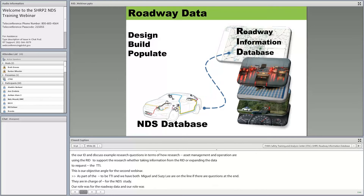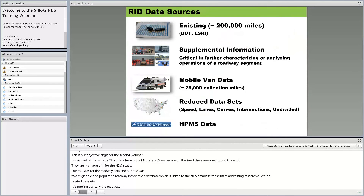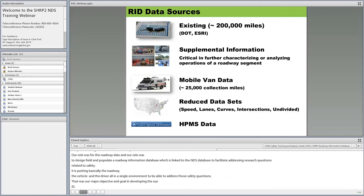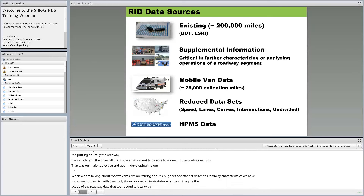When we talk about roadway data, we're talking about a huge set of data describing roadway characteristics. The SHRP2 study was conducted in six states, so you can imagine the scope of roadway data. In some cases, we had to set aside data that was not consistent among the six study sites or was hard to come by. Working with researchers, we identified what was critical and ended up with a list of data sources that became part of the RID. We had existing data — approximately 200,000 miles — from the six Departments of Transportation.